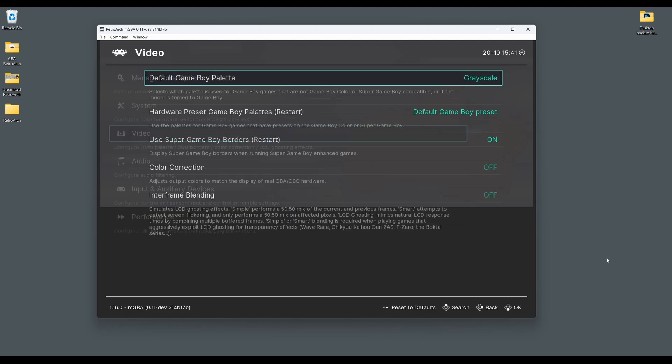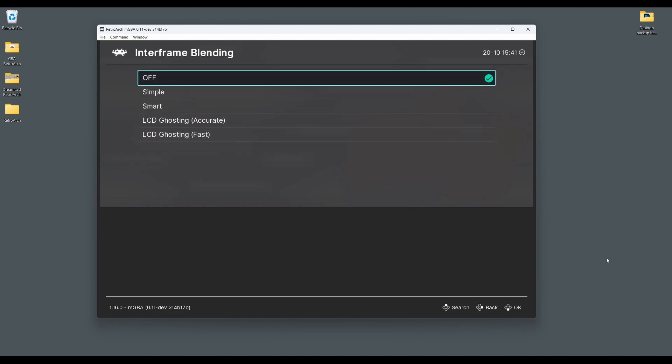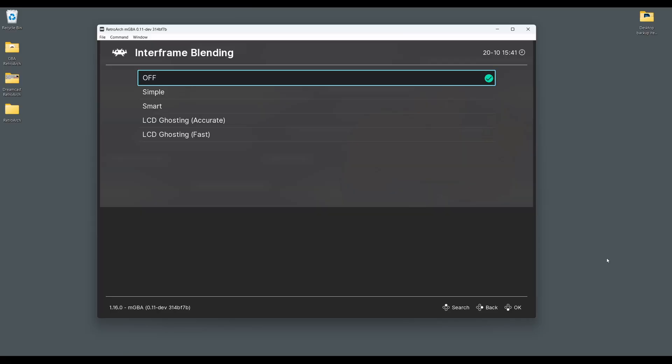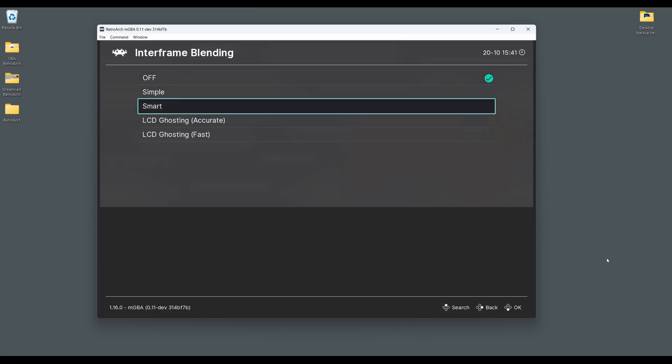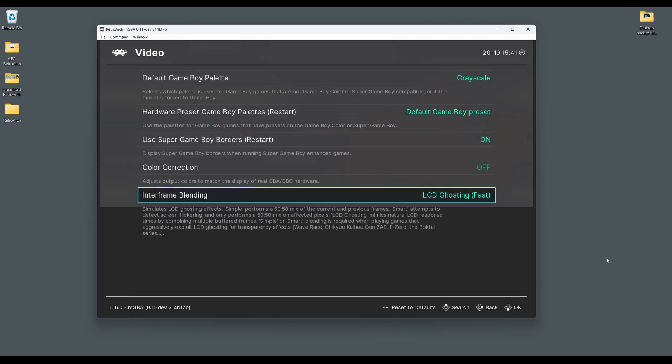One particularly cool feature is the interframe blending options found under the video options. Here you can select from a range of LCD ghosting effects, as well as simulating the Game Boy's LCD screen blur when objects on the screen are in motion.